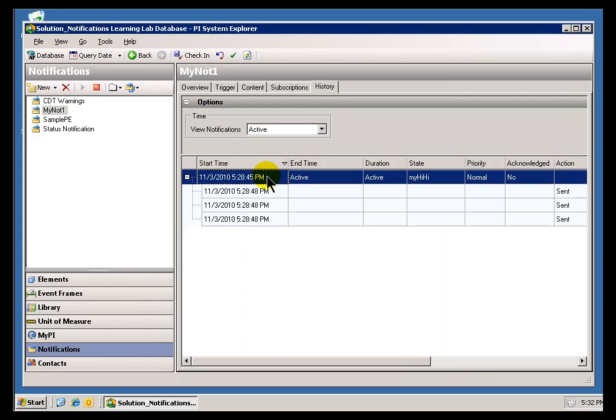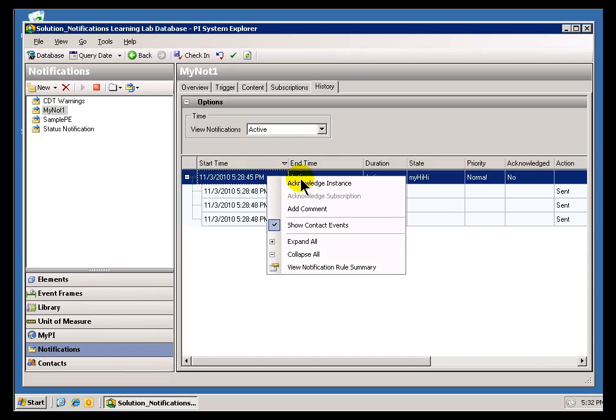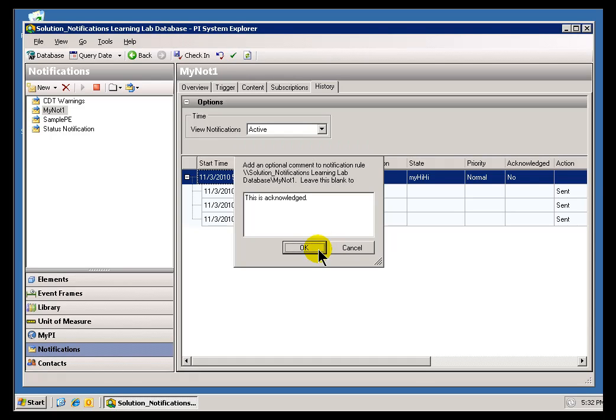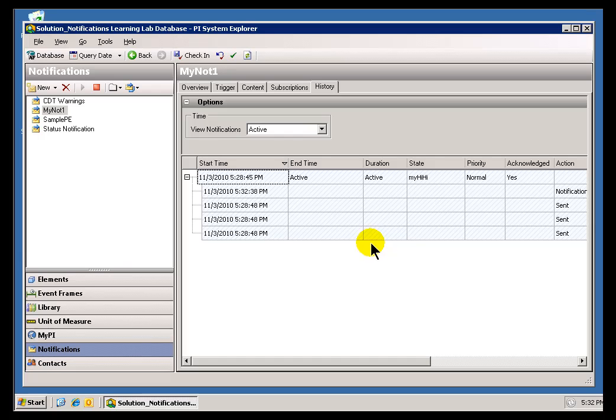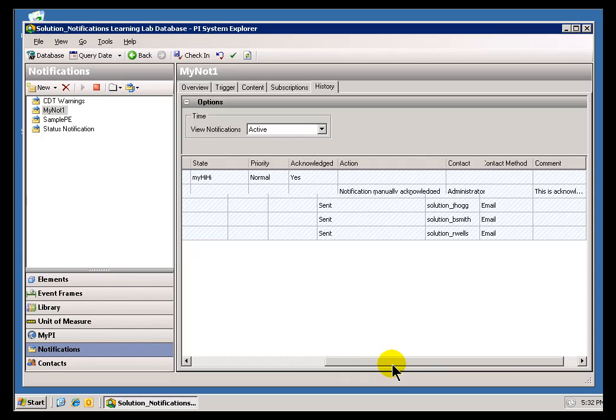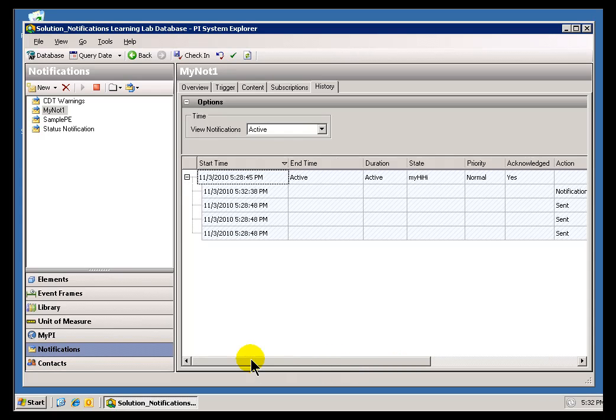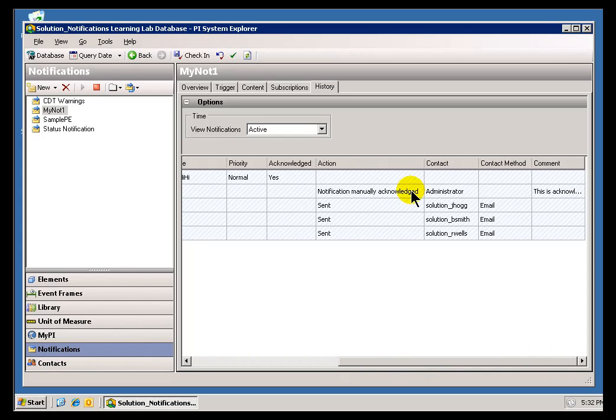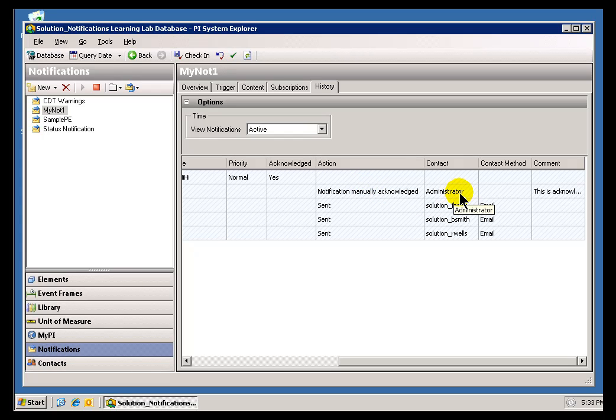But, as I said, from here, I, as a user of the PI System Explorer, I can Acknowledge the entire instance. That's going to go ahead and basically retire this Notification. I can optionally put in a Comment. There we go. And so, that should no longer be sending out any Escalations at this point. We're not going to be resending those because it's been Acknowledged. As you can see, it's been Acknowledged, and it's Acknowledged by the Administrator.